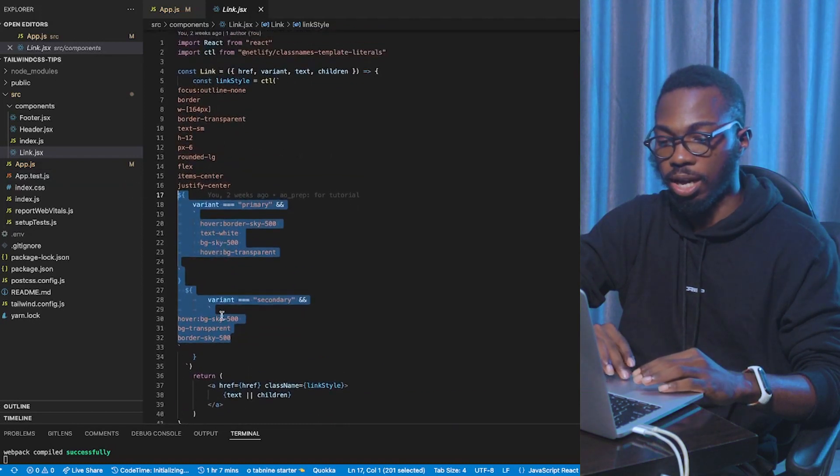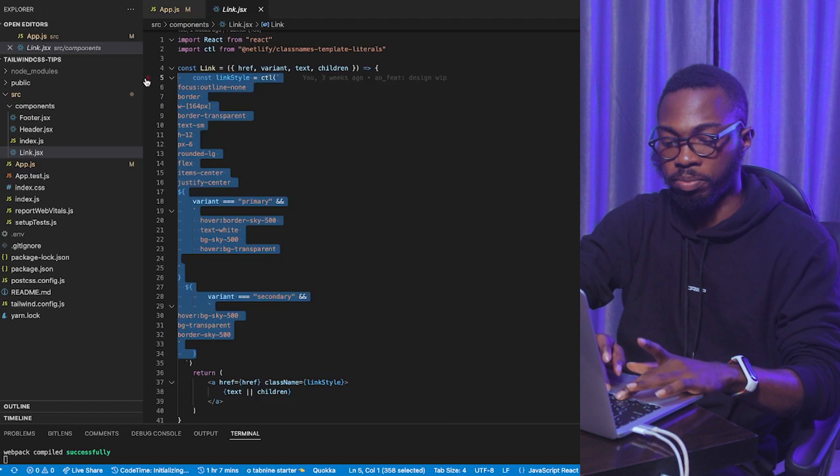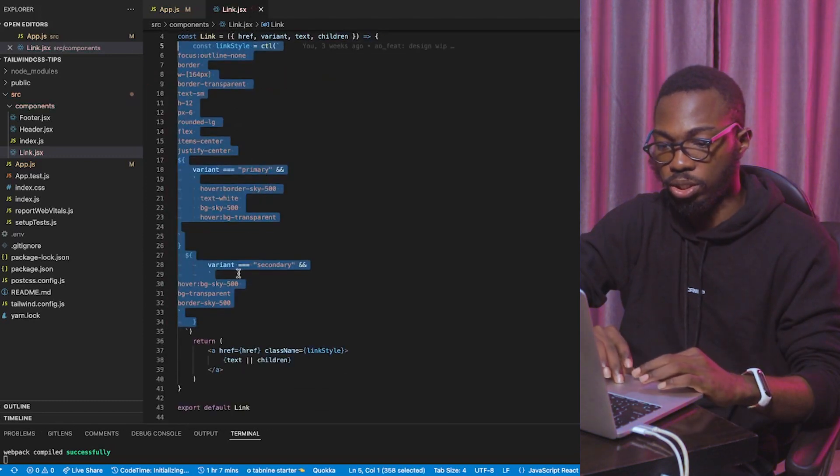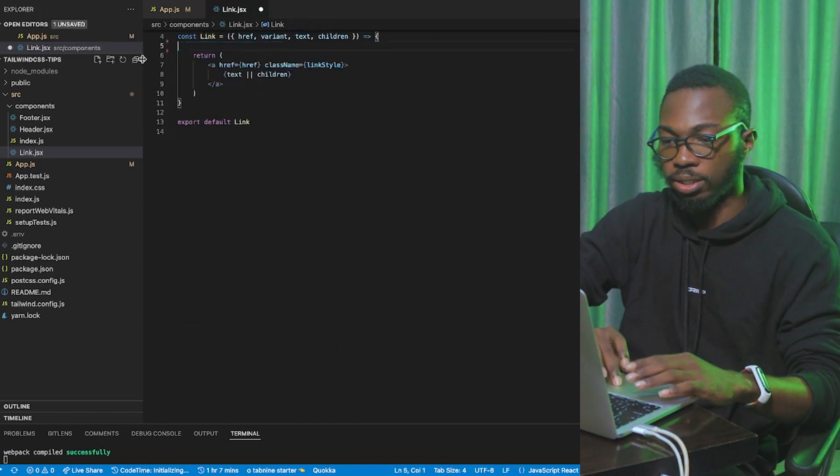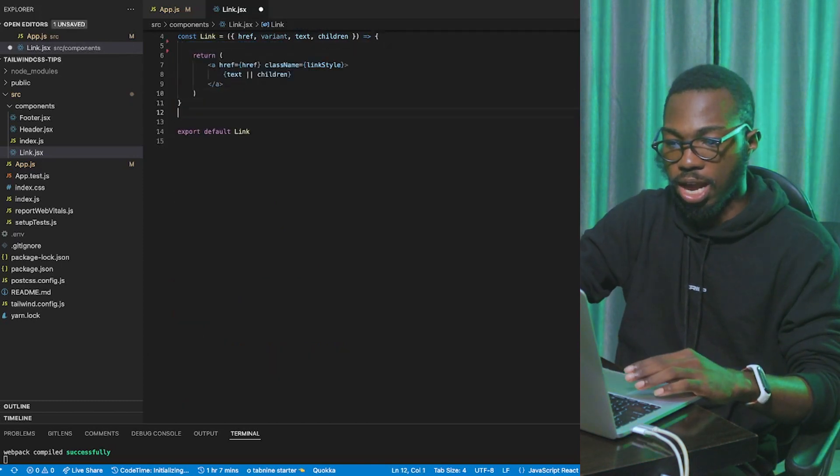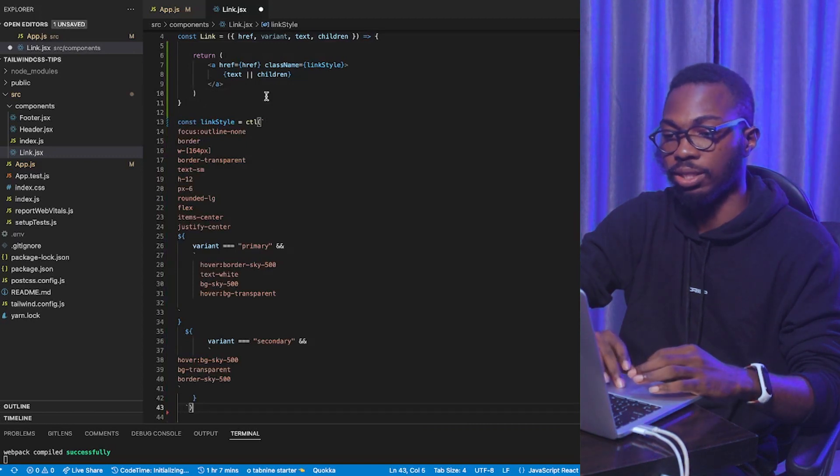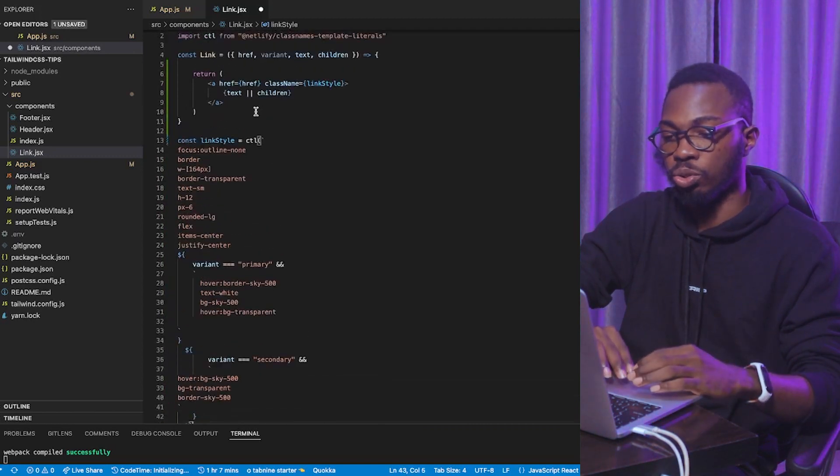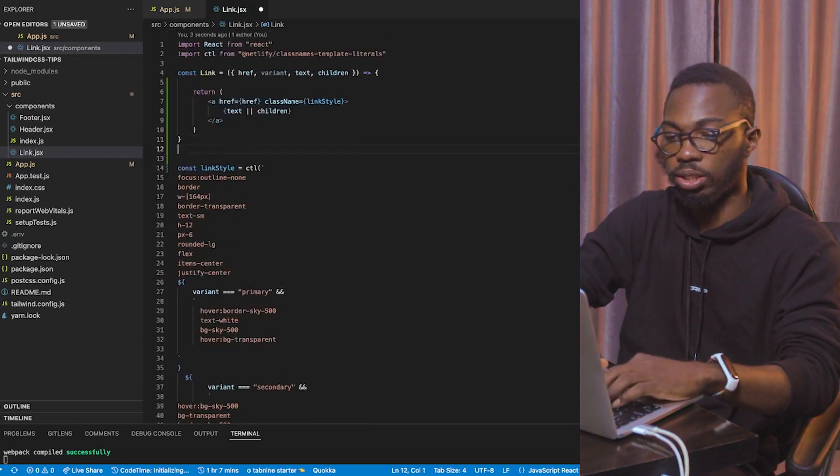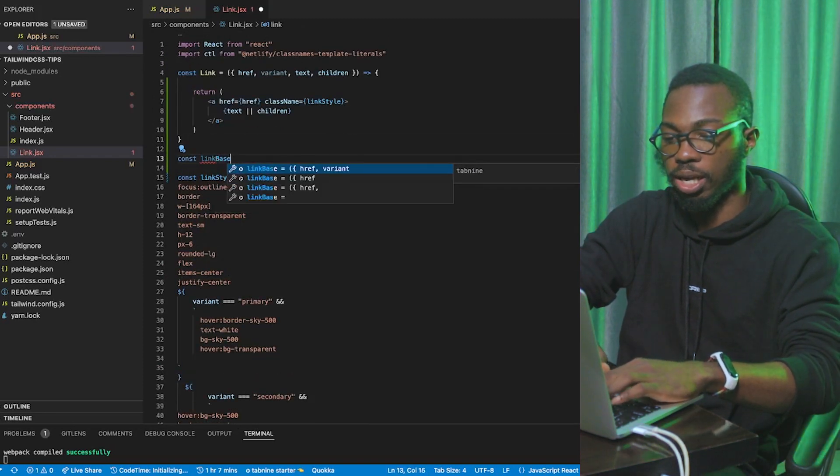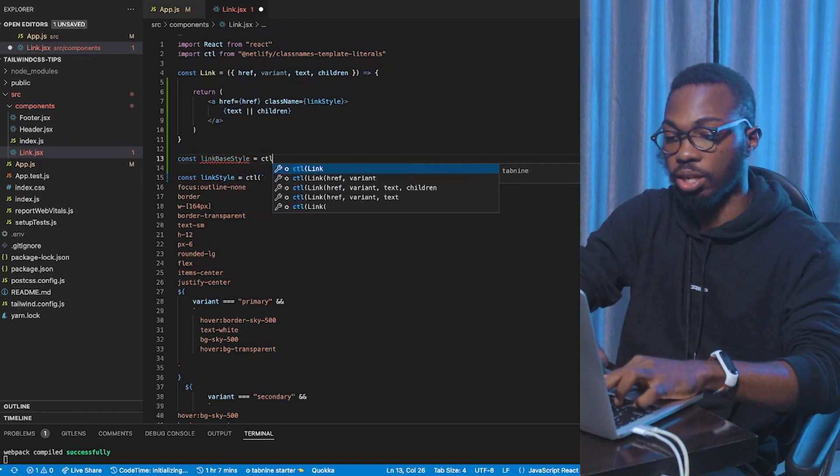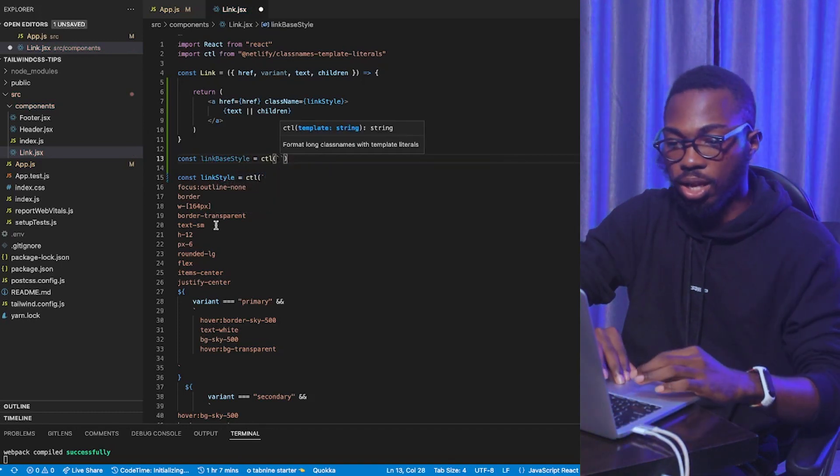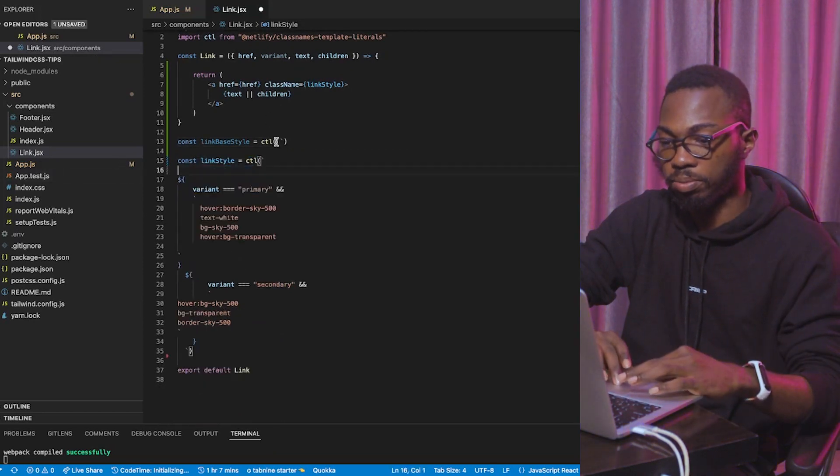So, here's what I'm going to do. I'm going to take the link style, first and foremost, and take it outside of here. So, take the link style. That's broken. Take the link style outside of here. Now, of course, things are going to break. Why? Because you do not have access to the variants inside of here. So, here's what I'm going to do. I'm going to create a new variable and call it link base style. Link base style. CTL. Don't forget that. And, I'm going to paste all this base style inside of that.